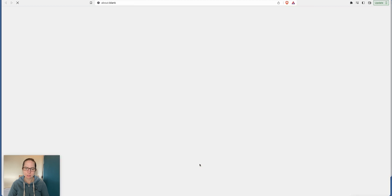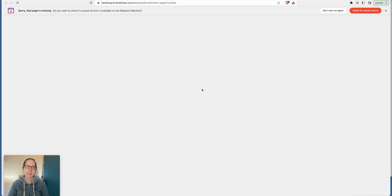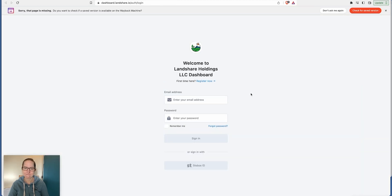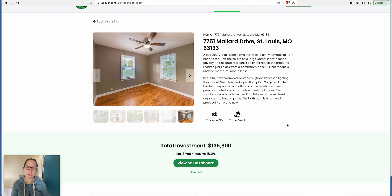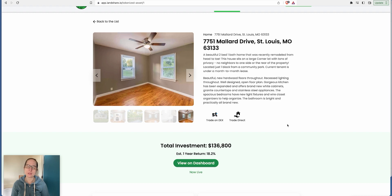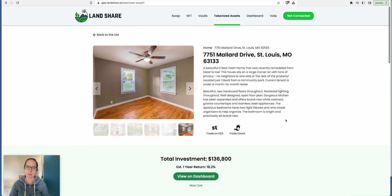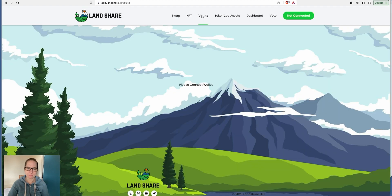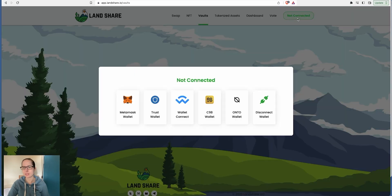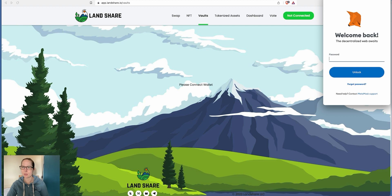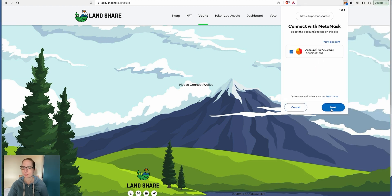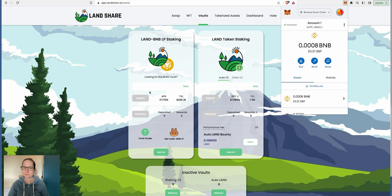You click on here, you can view on the dashboard. You sign in and then you could buy into this property. I haven't actually bought part of a property yet because I'm enjoying holding the token and reaping the rewards from staking. Let's have a look at their vaults. I've got to connect my wallet, so just bear with me.